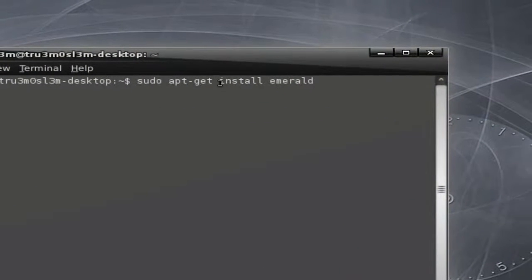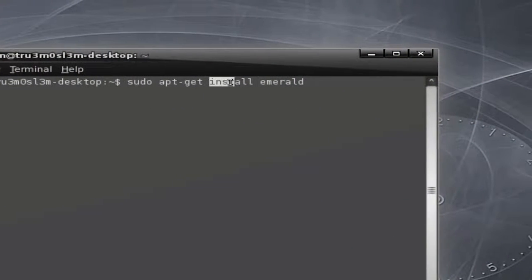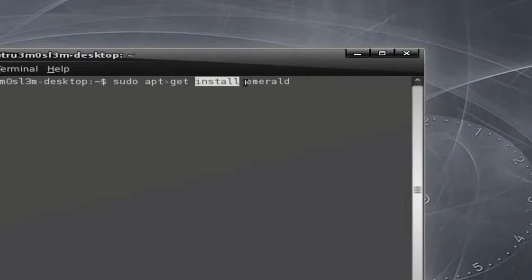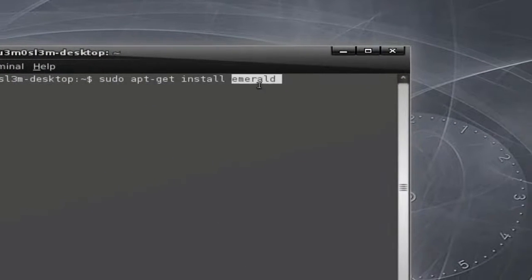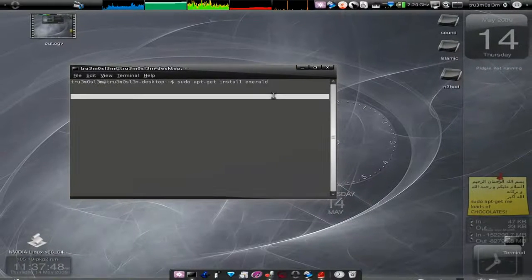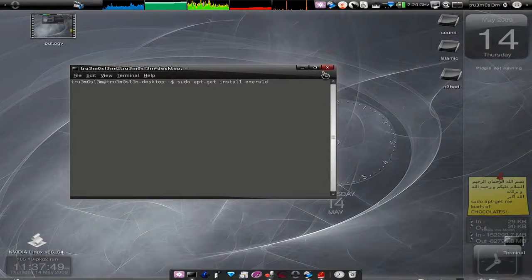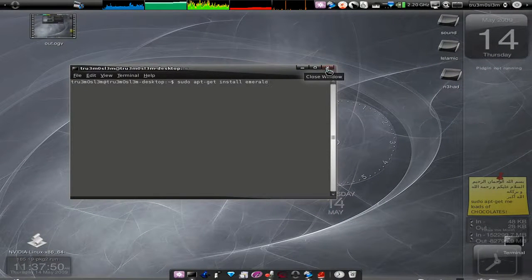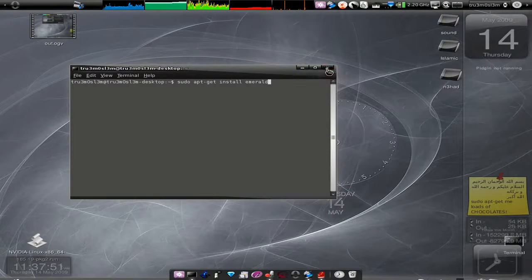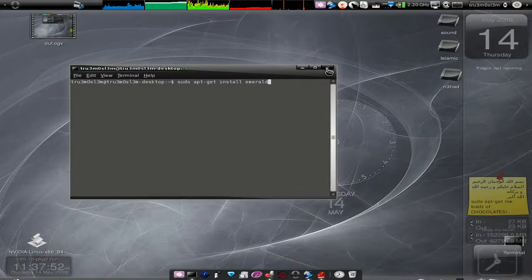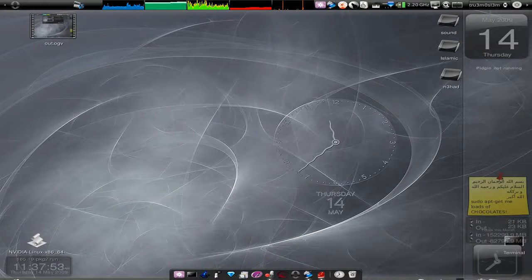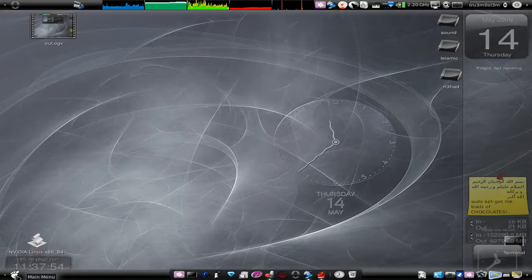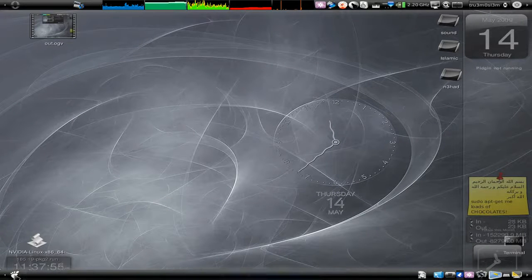Press enter. When you're done with that, after installing it, let's go to the theme manager, that is the Emerald theme manager. Click on the menu.